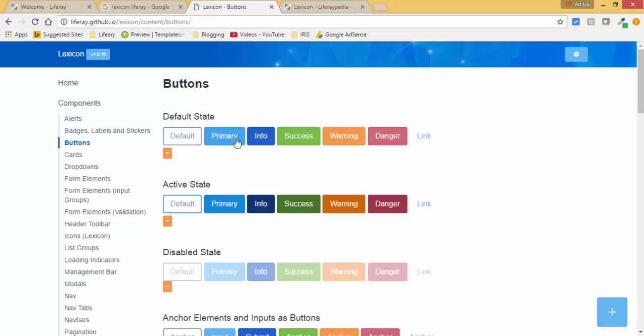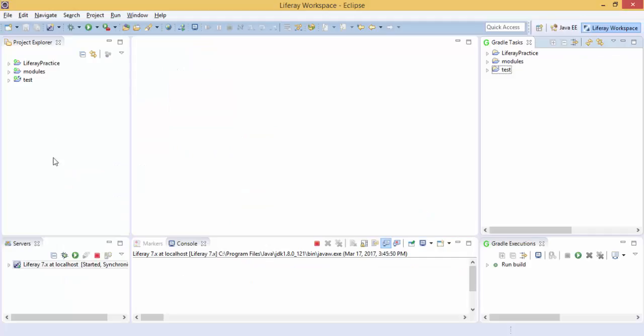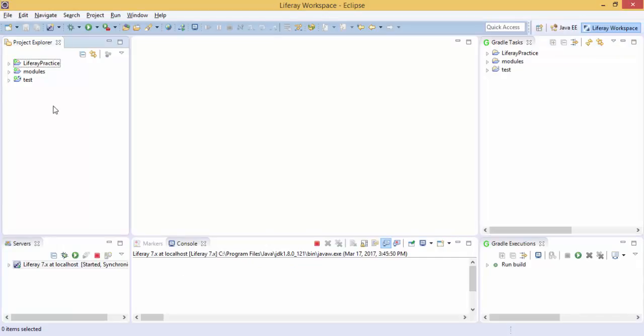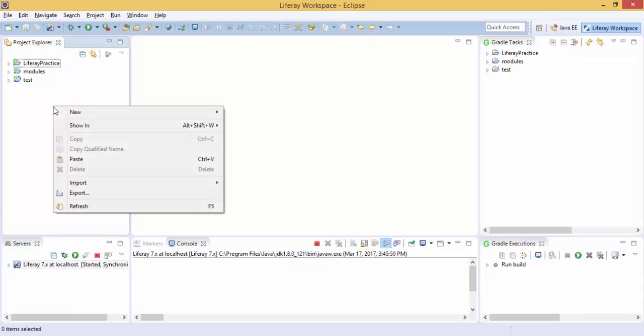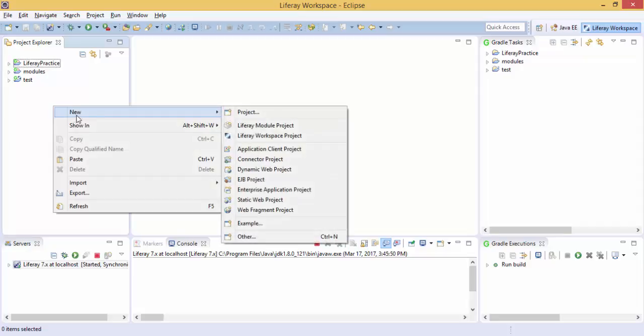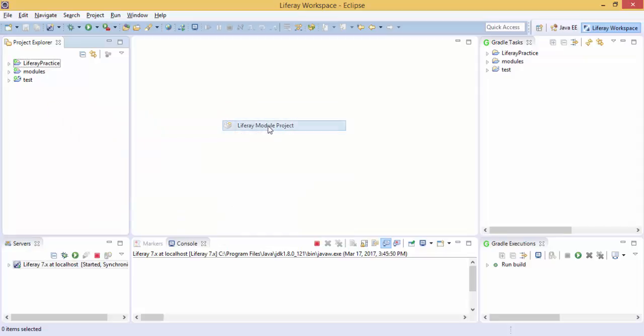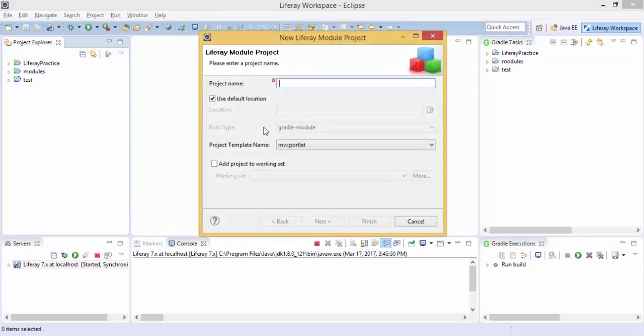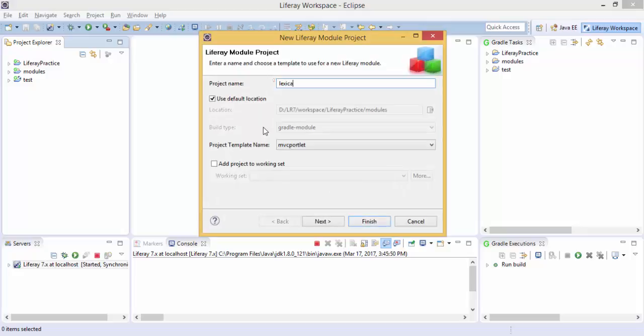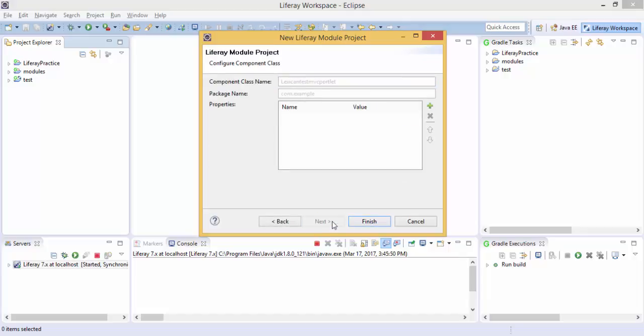First I create a module and provide the name as Lexicon Test. Here it's the MVC portlet - I provide the name as the MVC portlet.